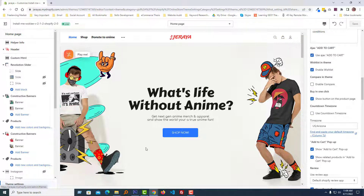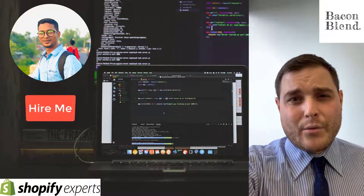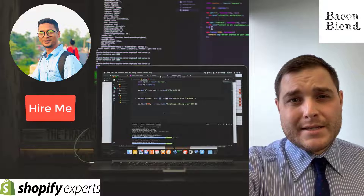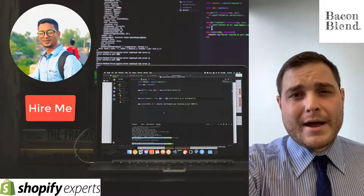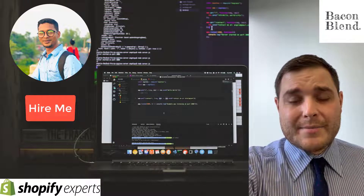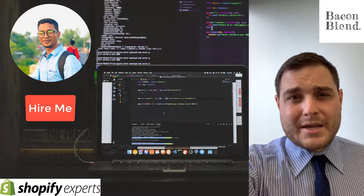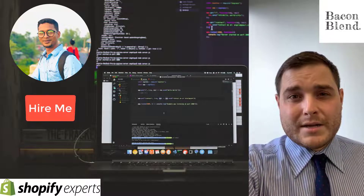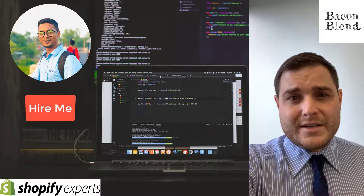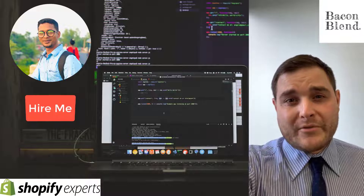Hey everyone, my name is Nick Gallaudet, I'm the owner of Bacon Blend, and I worked with Foysol on building my Shopify store. He did excellent work — I highly recommend working with Foysol. He will get everything you need done in a timely fashion, and he's all about speed, efficiency, and making sure everything is done correctly. I highly recommend working with Foysol on all your Shopify and WordPress needs — he is a master at both.